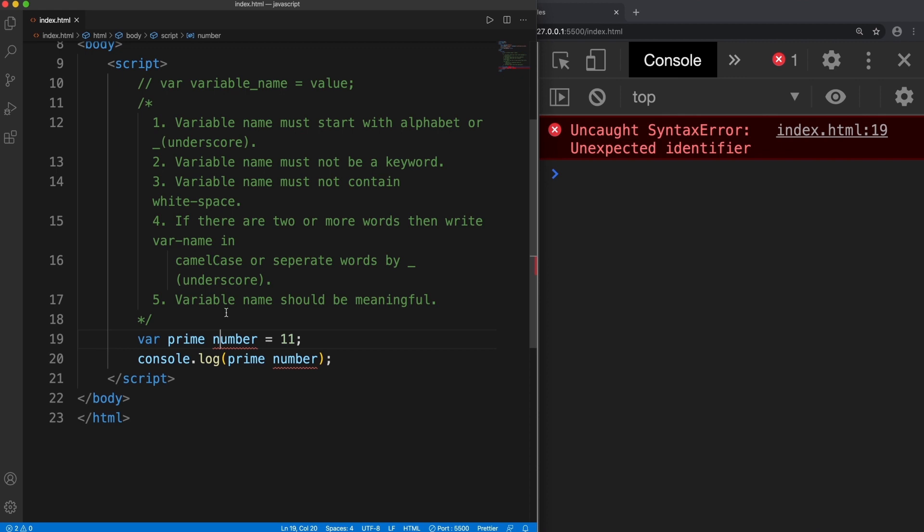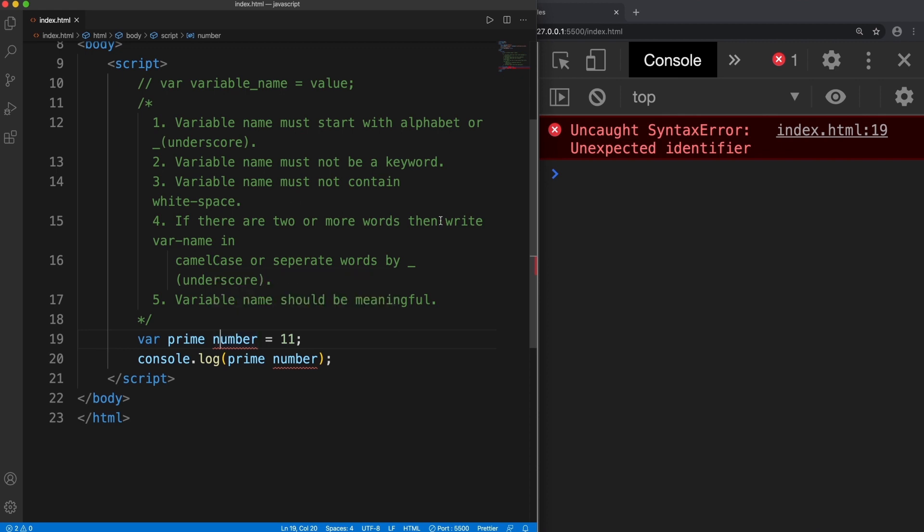What is the solution? The solution is the fourth rule. If there are two or more words, since we are using two words prime number, we have two solutions. Either we can use the underscore like this. It works.